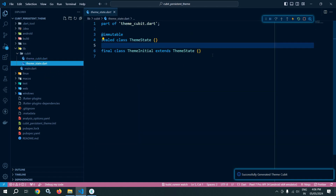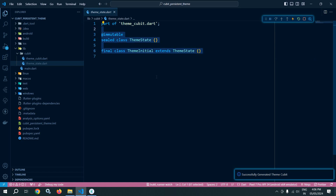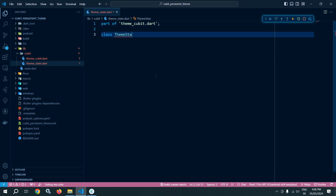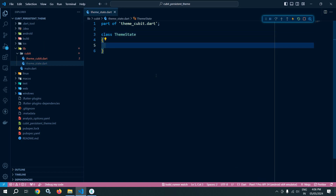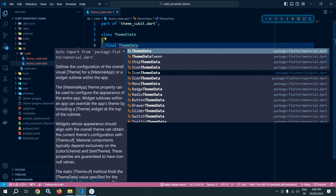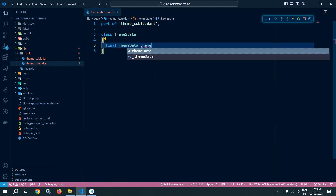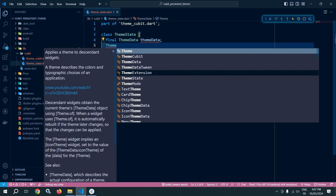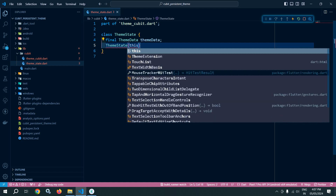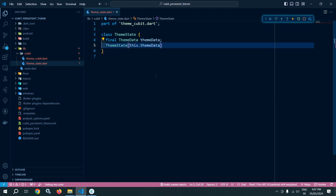Let me move to theme_state and remove all the existing code. Here, I will create a class named ThemeState. Inside this class, I will create a variable of type ThemeData. After that, I will create the constructor of the class and pass 'this.themeData' to it. Our ThemeState class has been created.